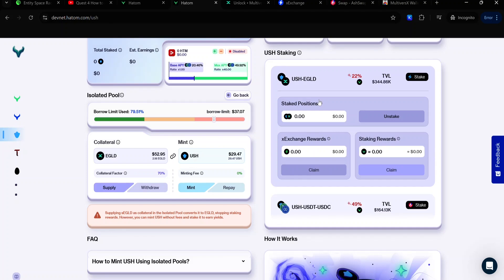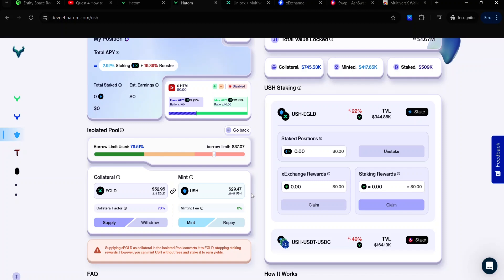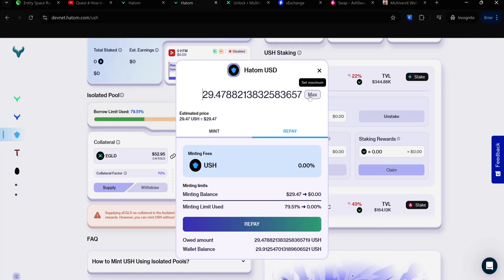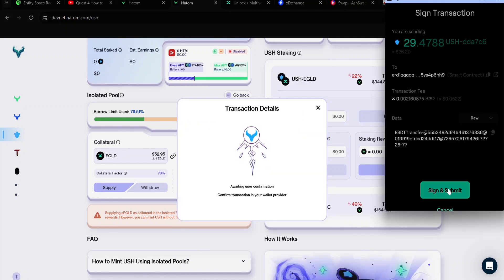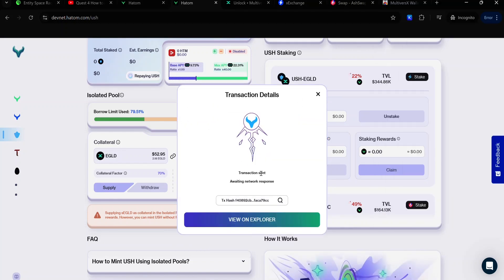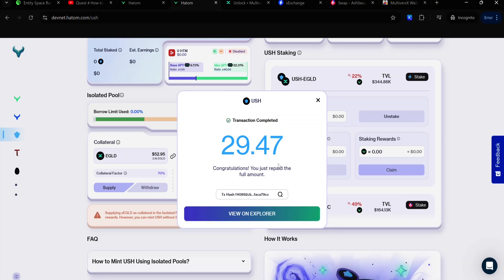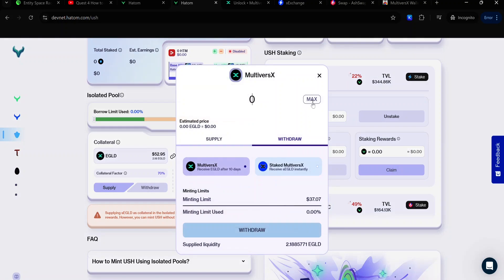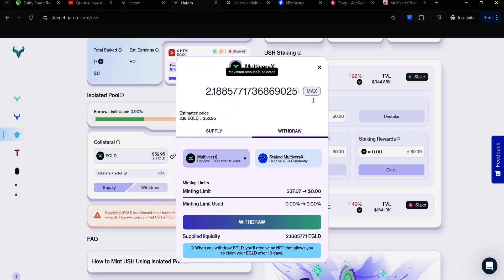For Bounty 4, you need to repay the USH. Enter the amount of USH you want to repay and click Repay. Accept the signature request and wait for the transaction to complete. Once the transaction is complete, withdraw your assets by clicking Withdraw. Enter the amount of assets you want to withdraw — in this case, I'll be selecting everything. Click Max, then click Withdraw.